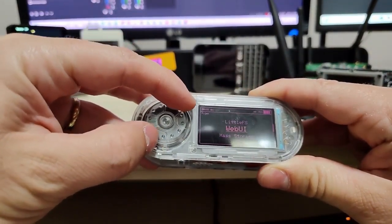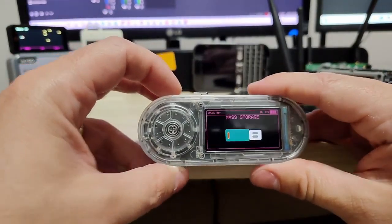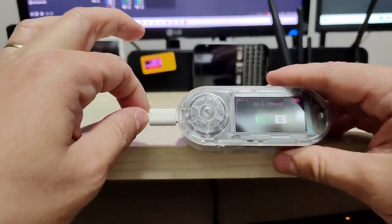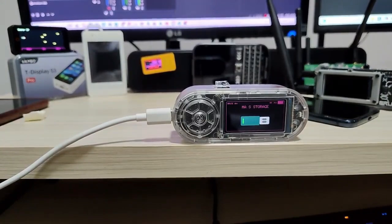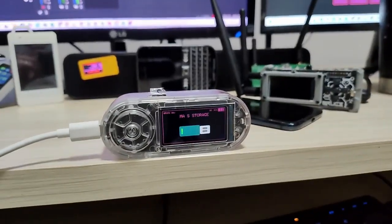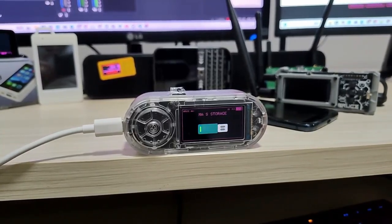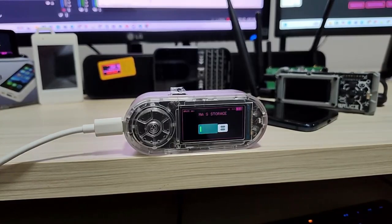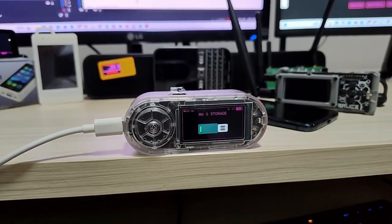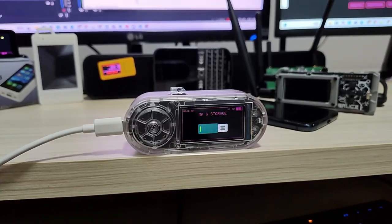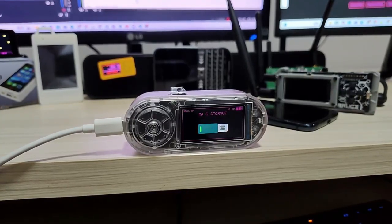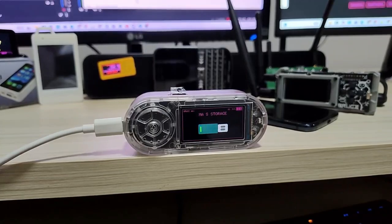Under 'Files,' go to 'Mass Storage' and confirm — it will count down and wait for you to connect the device to the computer via USB. It takes some time, but the device will be identified as a USB pen drive, a mass storage device. Once it's recognized by the computer, you can send files through it — a great option for these devices.